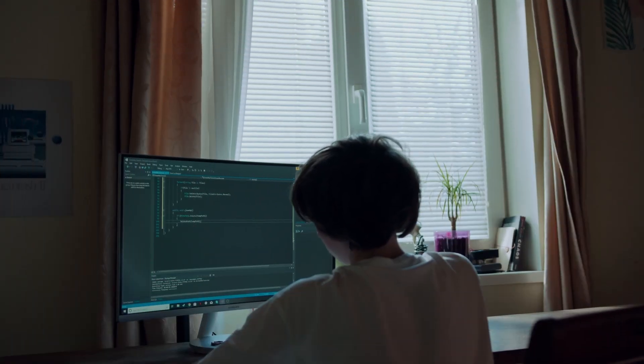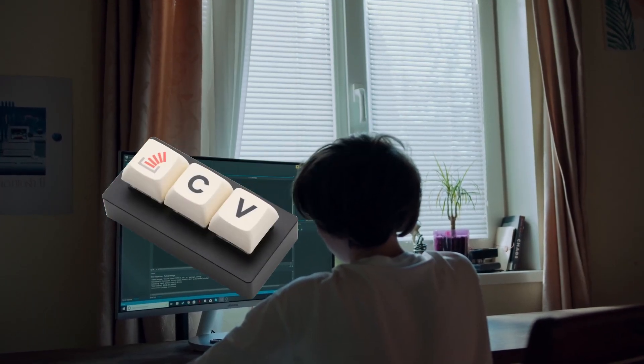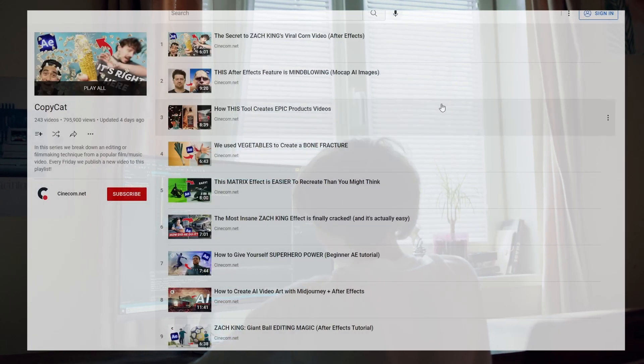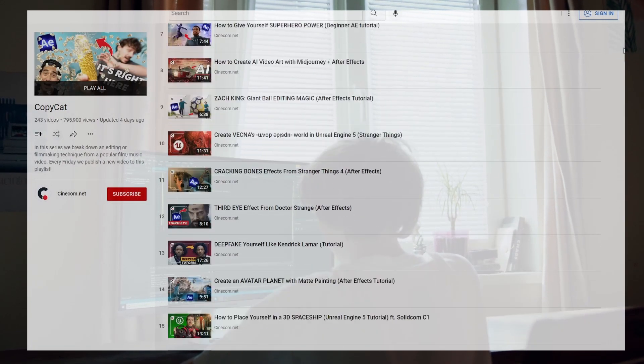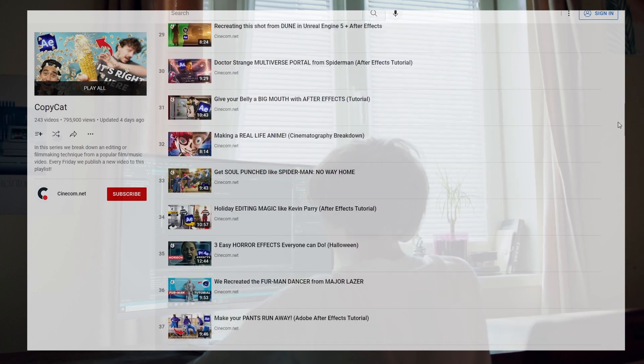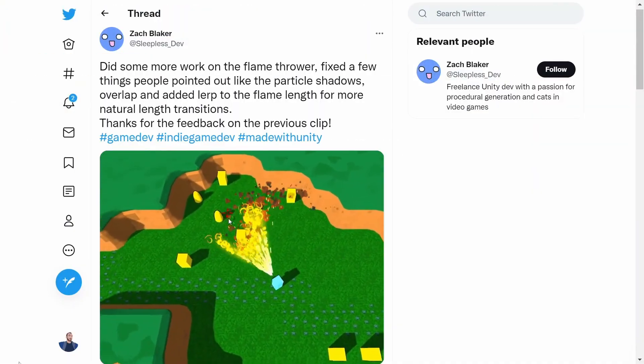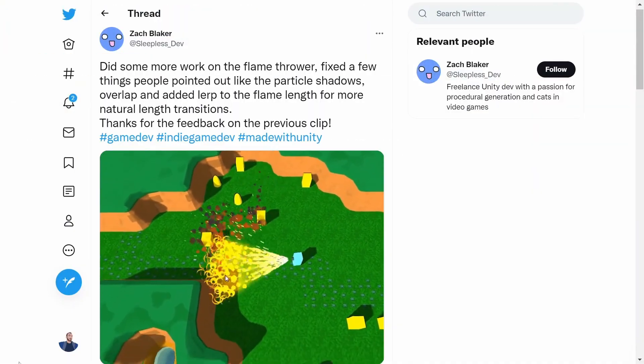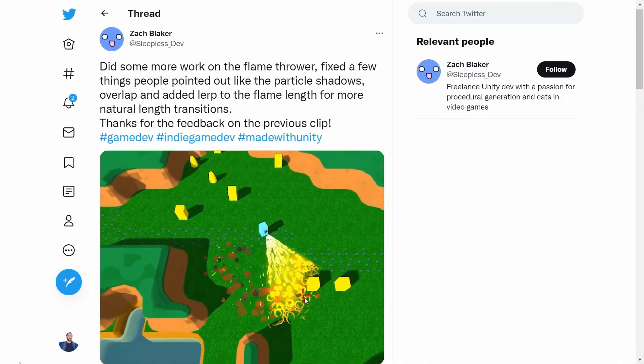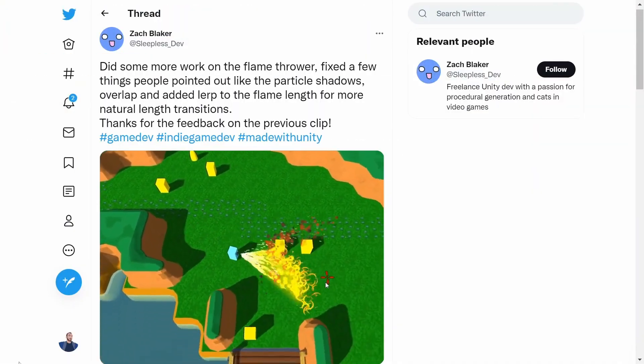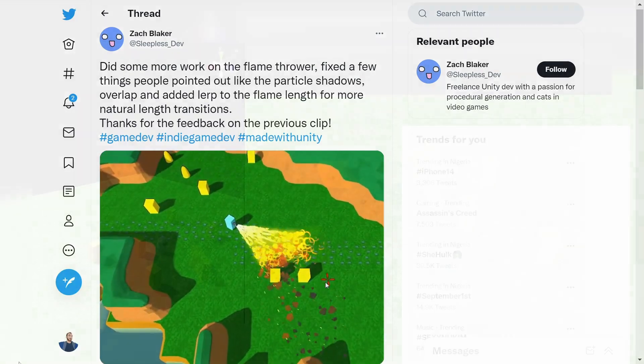Every programmer knows that the best invention is copy and paste. That is why I copied this copycat format from another channel. Today we are going to recreate this flamethrower effect from Zach Blaker. Link to his original post is gonna be in the description.